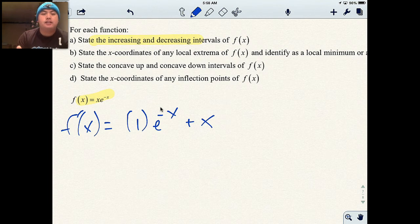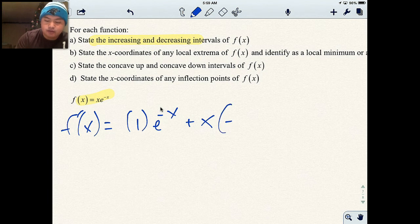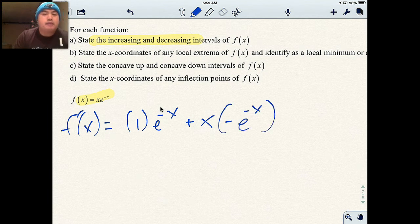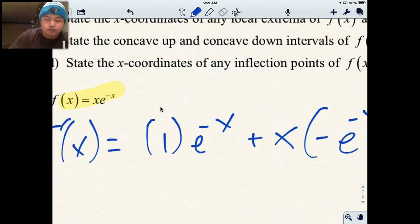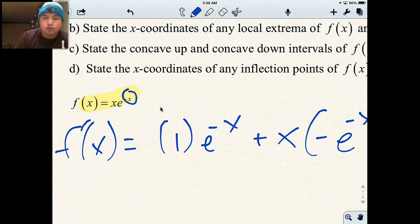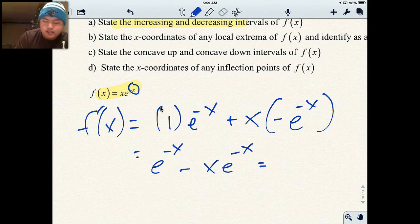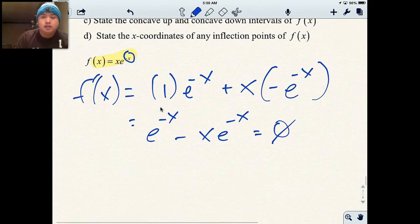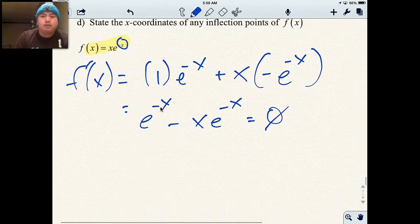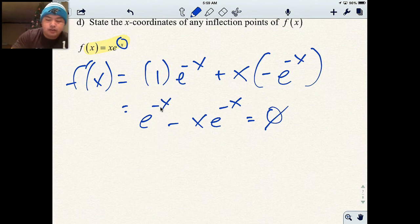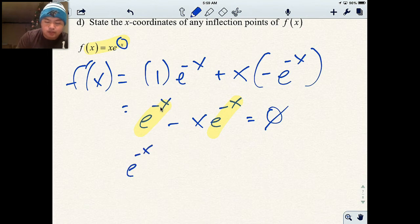The derivative of e to the negative x: the derivative of e to the x is just e to the x, but I have a negative I have to multiply. So this becomes negative e to the negative x, because I have to take the derivative of the inside, and the derivative of the inside is negative 1. So f prime of x becomes e to the negative x minus xe to the negative x, set equal to zero. Both terms have an e to the negative x, so I'm going to factor that out.